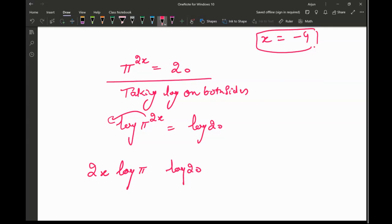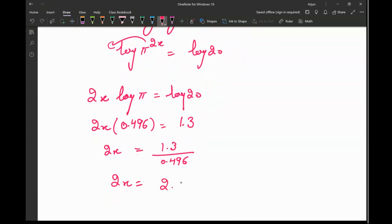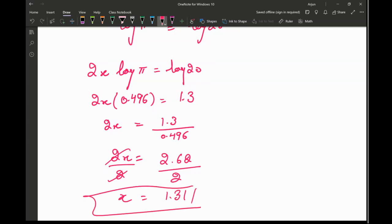Now I can find the value of log pi using the calculator. Log pi means log of 3.14, which is 0.496, and log of 20 is equal to 1.3. So 2x times 0.496 equals 1.3, meaning 2x equals 1.3 divided by 0.496, which equals approximately 2.62. Dividing both sides by 2, x equals 2.62 divided by 2, which is 1.31 as the final answer.